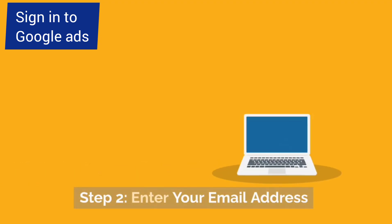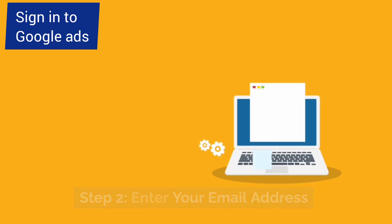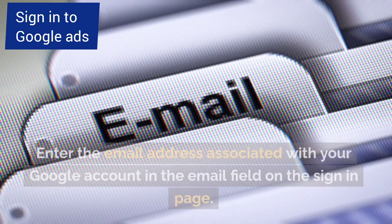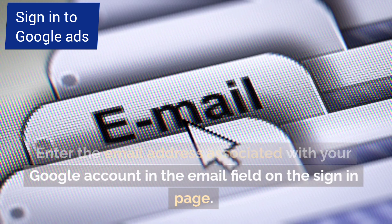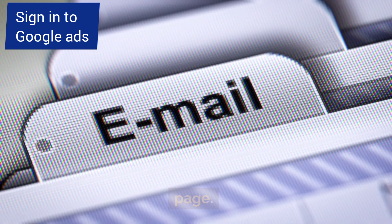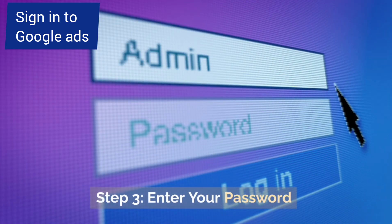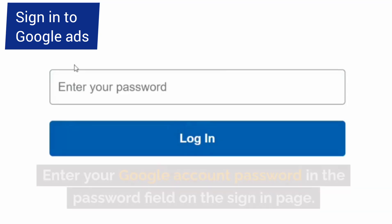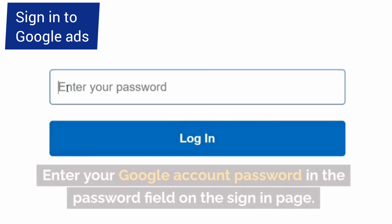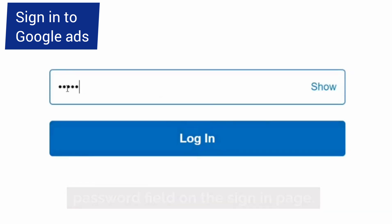Step 2: Enter your email address. Enter the email address associated with your Google account in the email field on the sign-in page. Step 3: Enter your password. Enter your Google account password in the password field on the sign-in page.